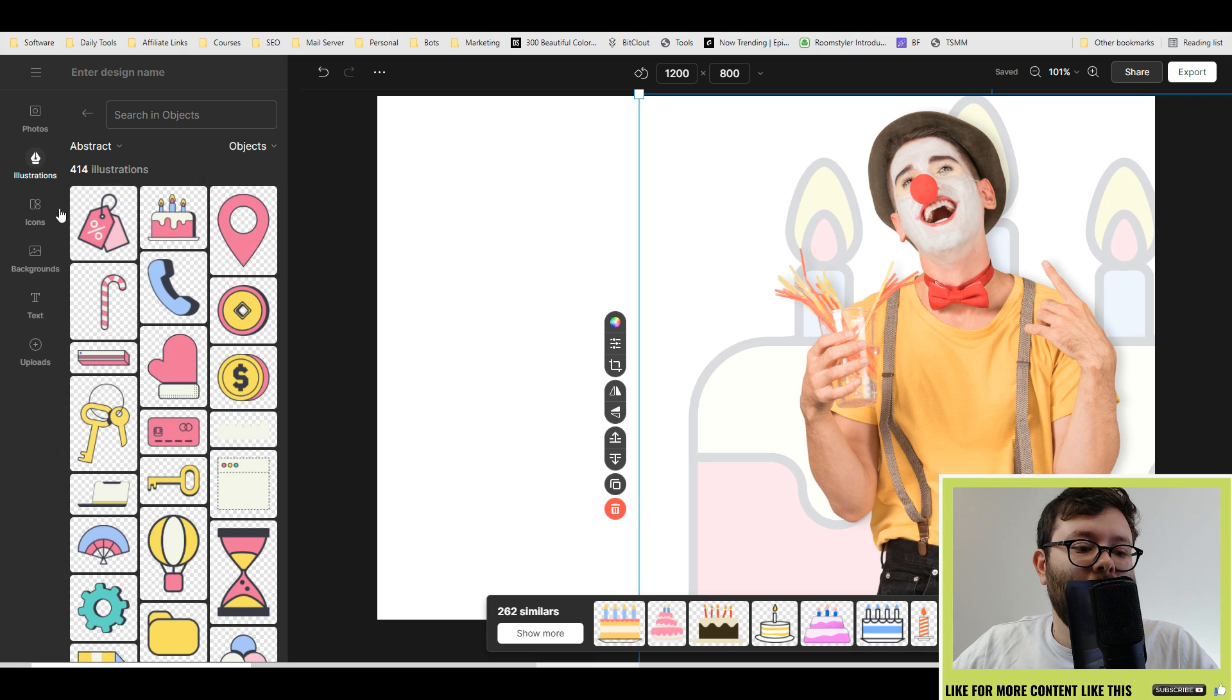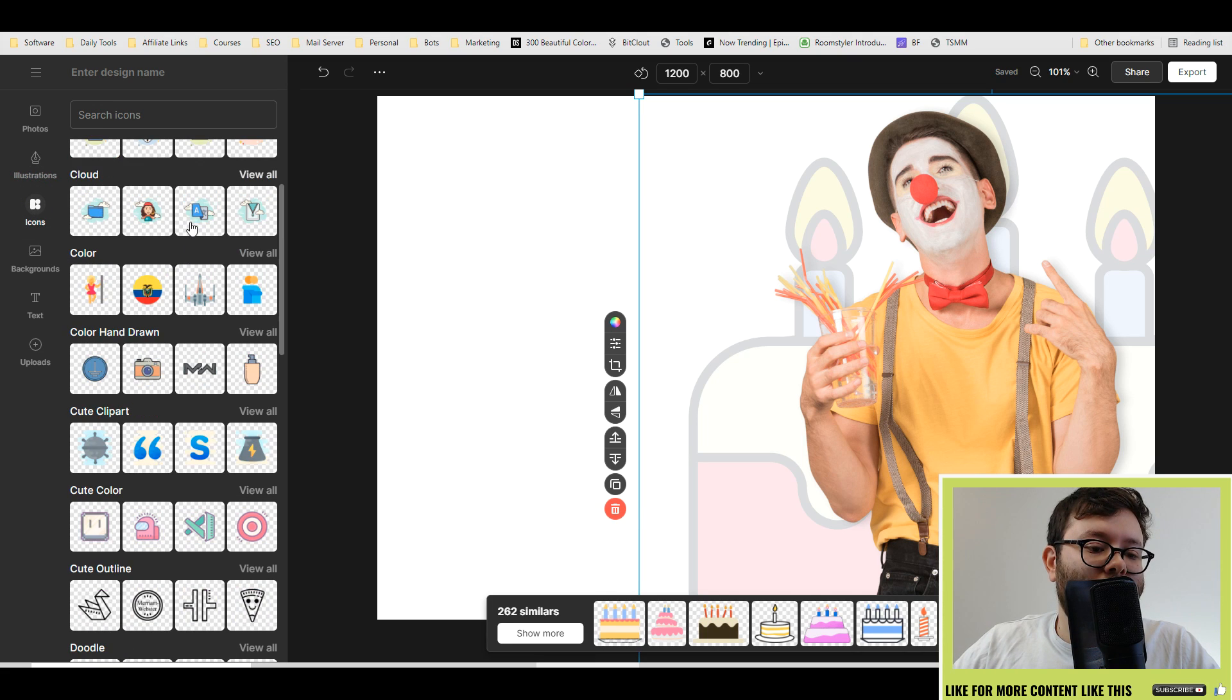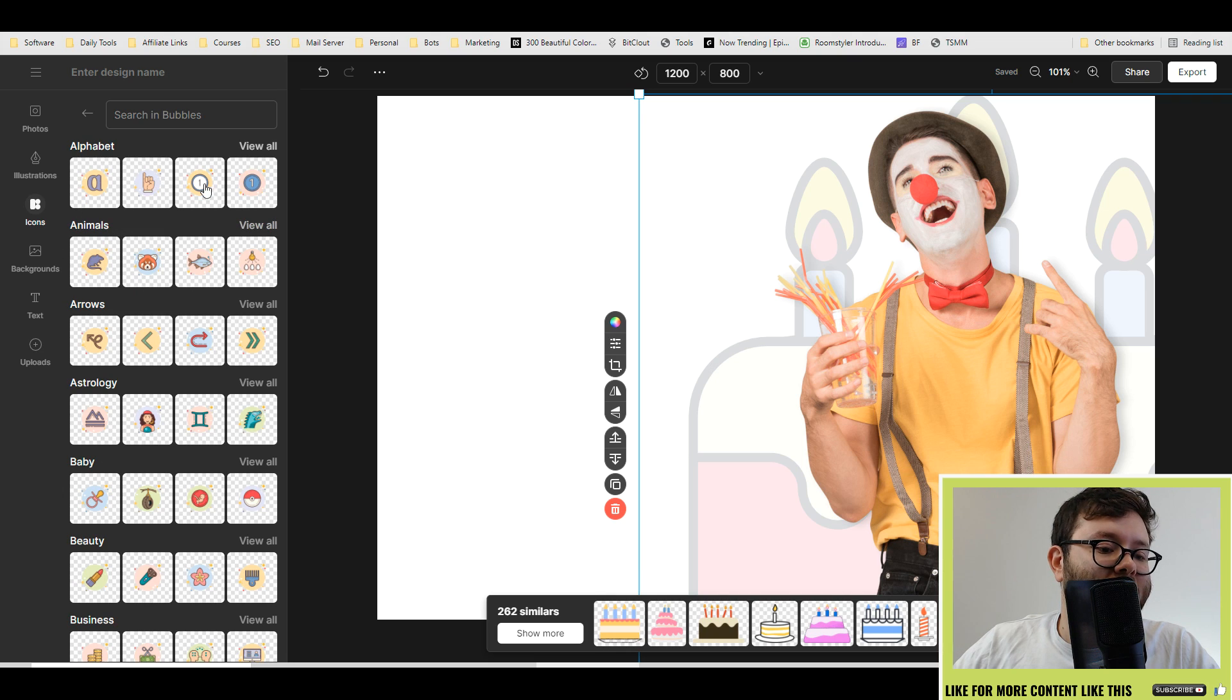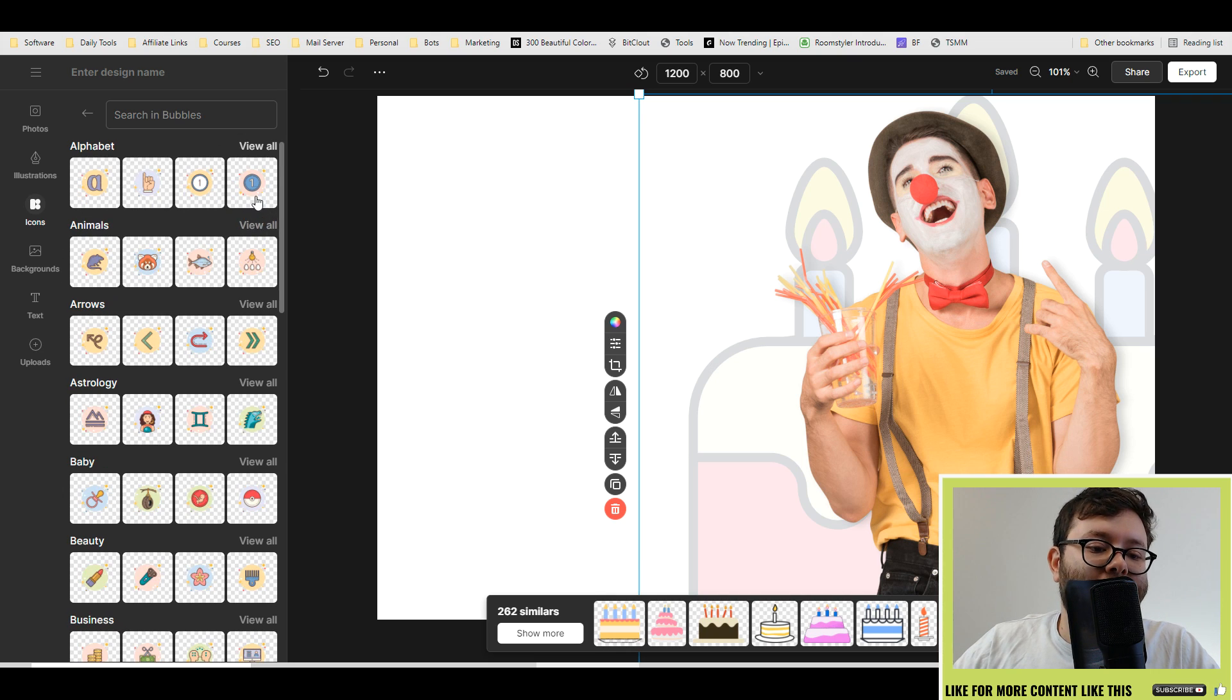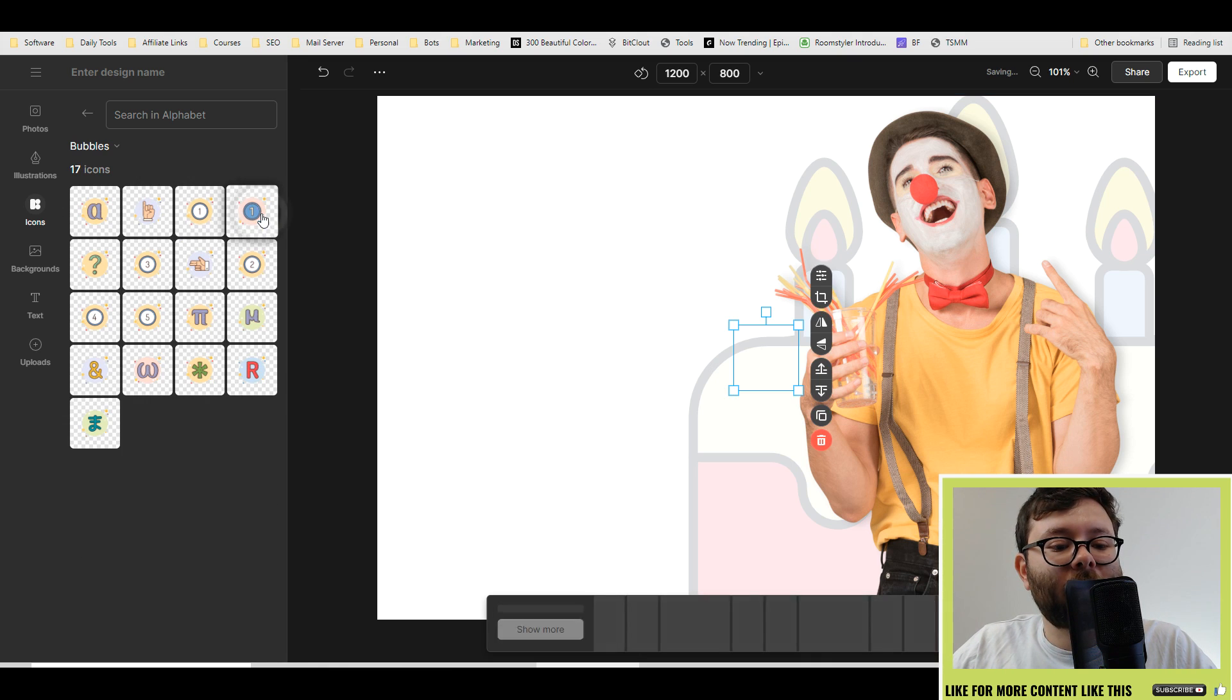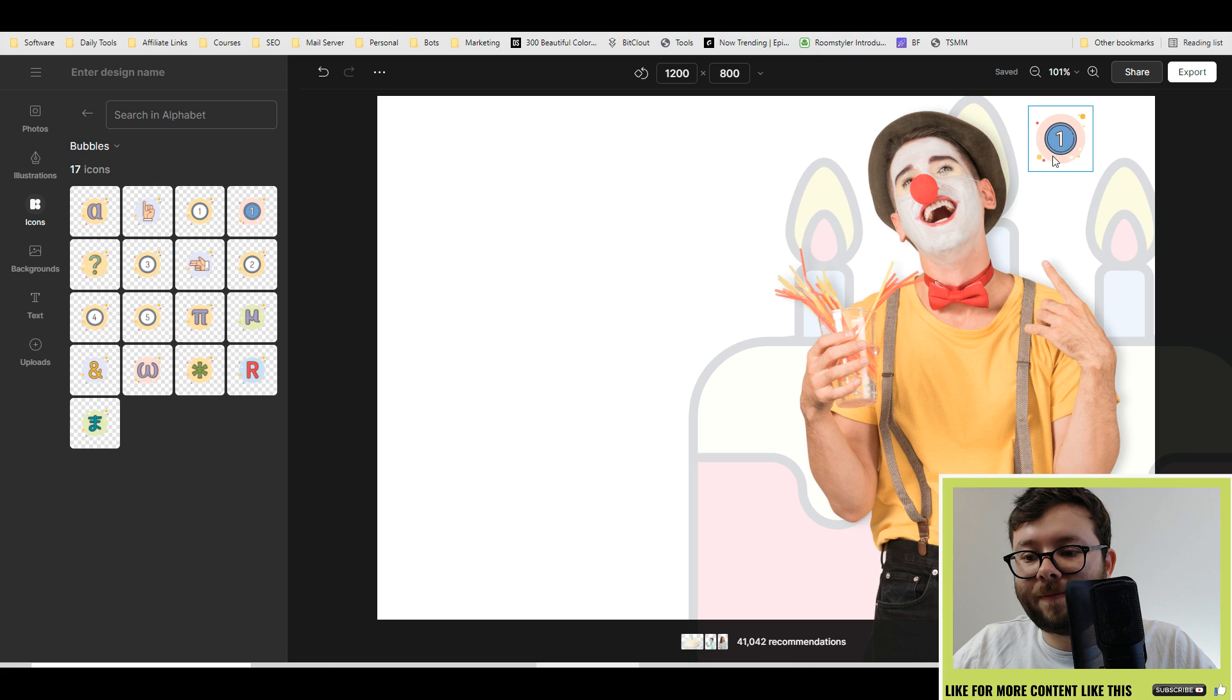Then you've got the icons. You've got loads of icons, so let's say we want to add this little icon here. Let's go with this one. That can go here, just put it there.